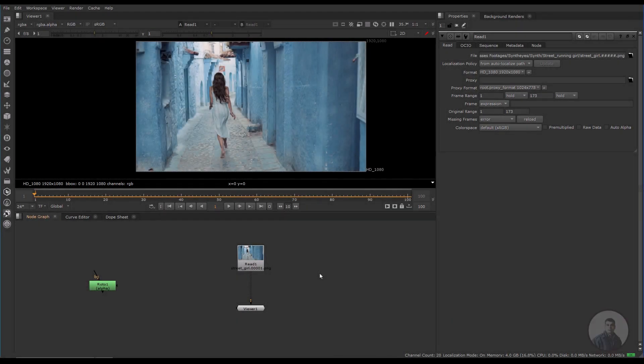Hello guys, welcome back to my channel VFX Expert. In today's class we are going to see scene scaling and scene orientation inside Nuke, and also we will see how to track camera inside Nuke. Let's start the class.